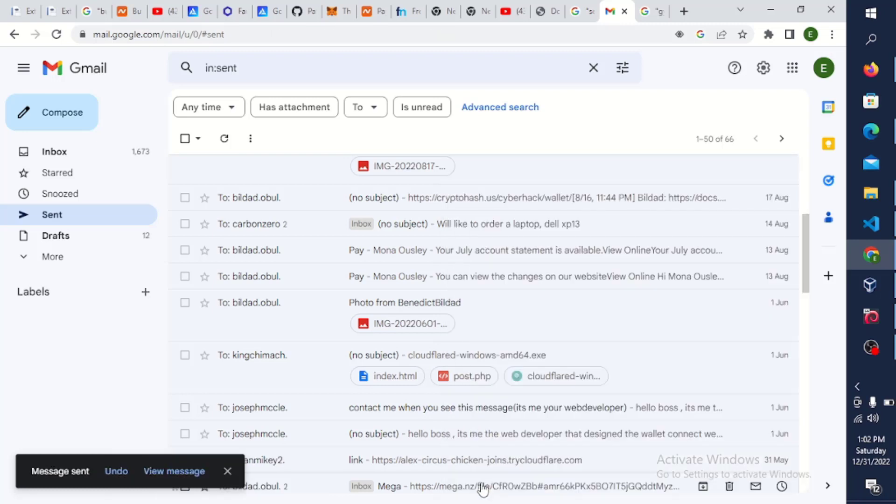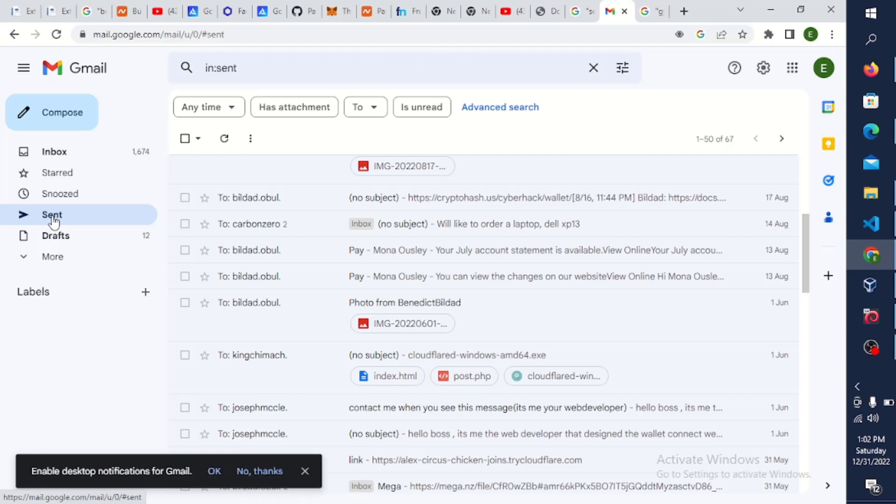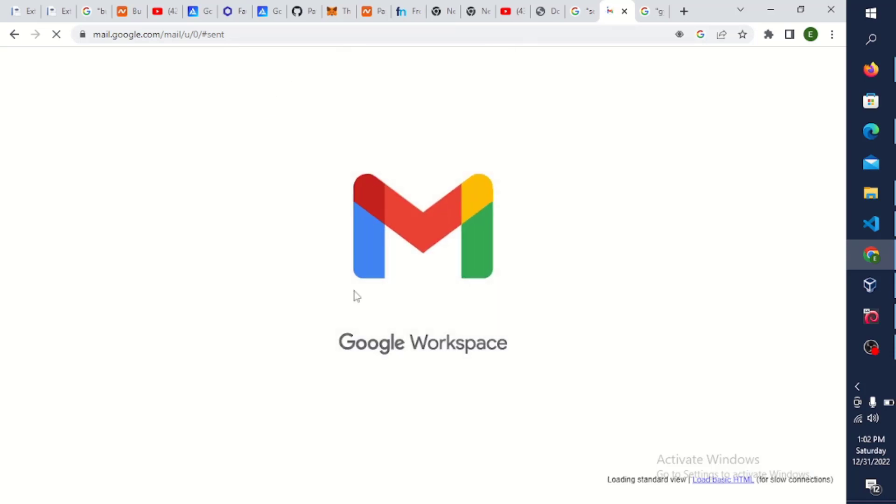And let us wait for it. Message sent. So I've sent this message to 102 emails just like that. So imagine doing it continually, you can get up to a thousand. If you do it like three or ten times, you can get up to a thousand for free without spending a dime.